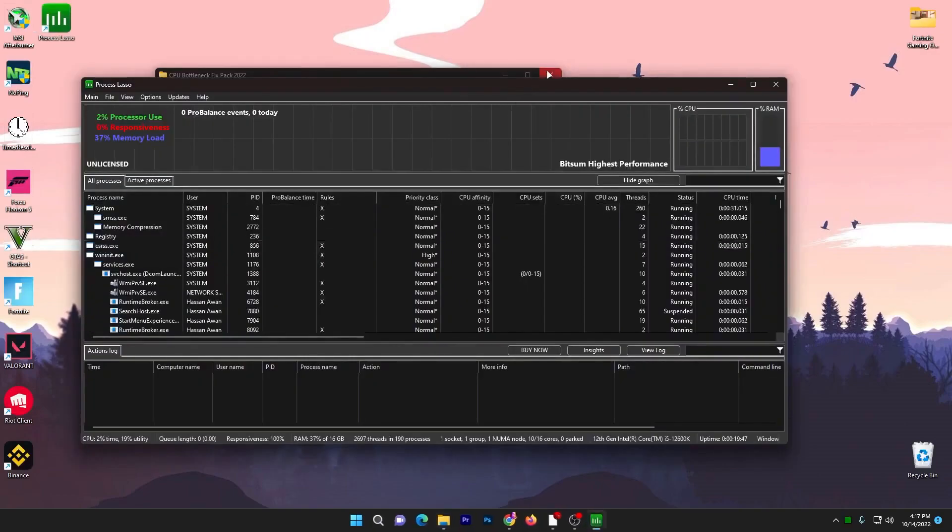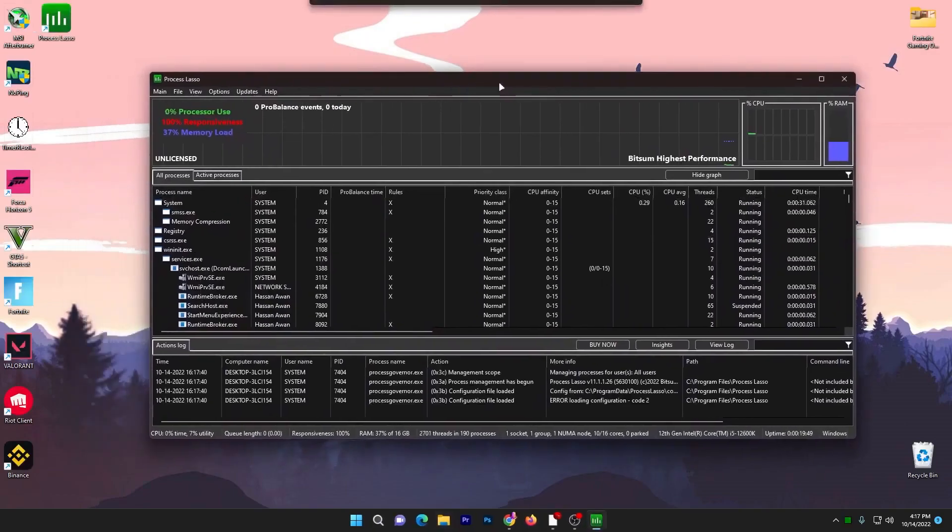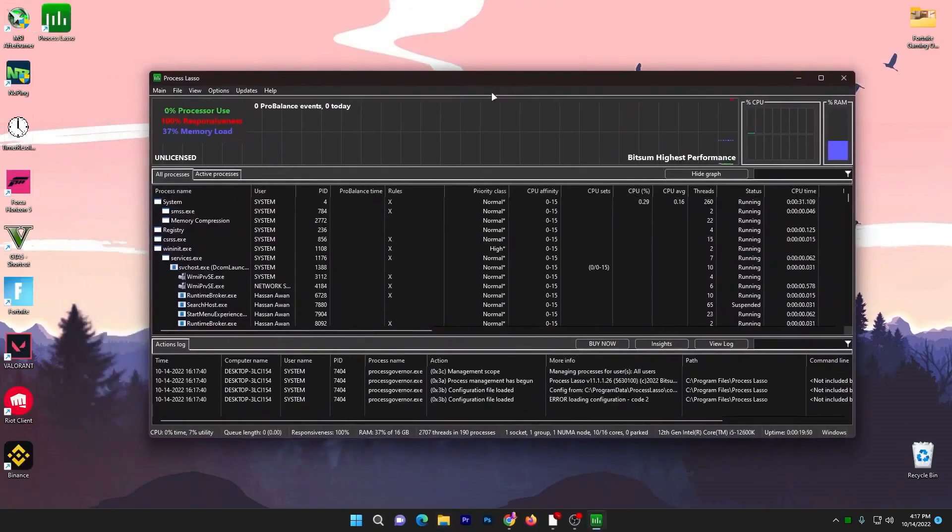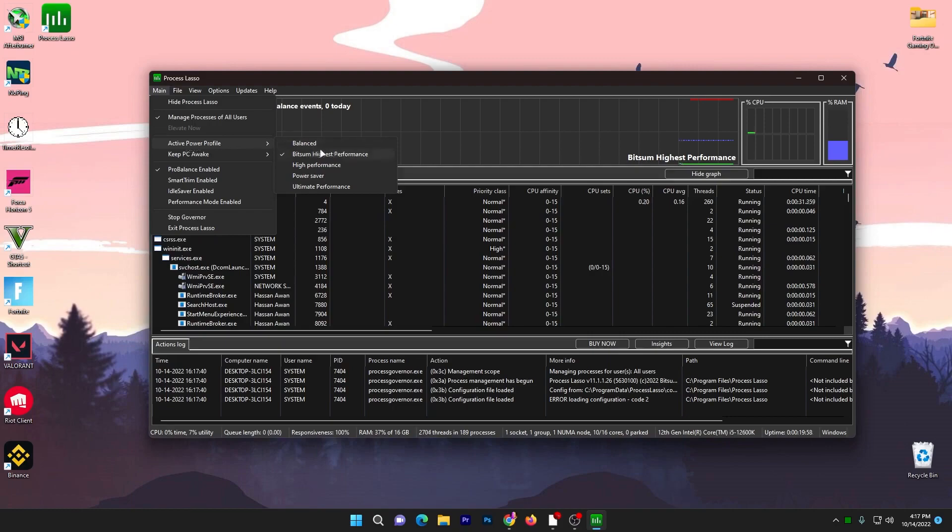Here you will get this kind of interface of the software. Now for the settings you need to change: go to the main option, go to active profile and make sure Bitsum High Performance is checked in this box. Then go to the next setting which is ProBalance Enable.